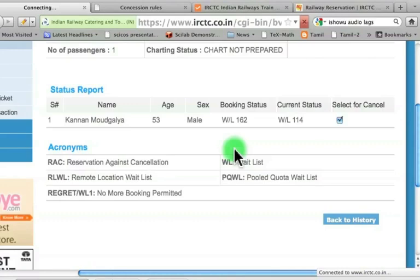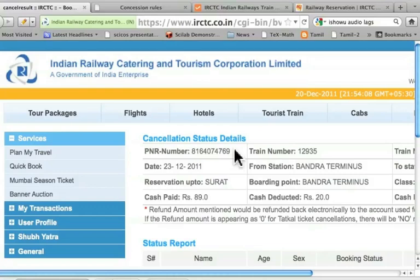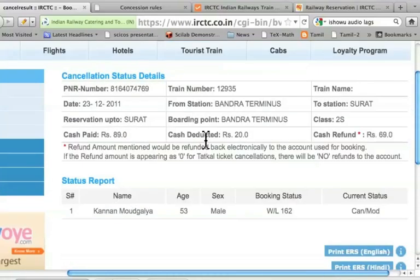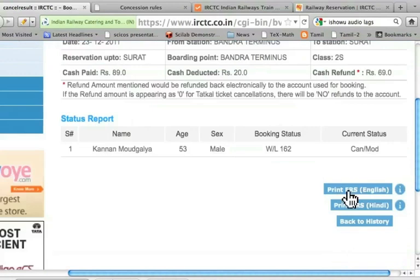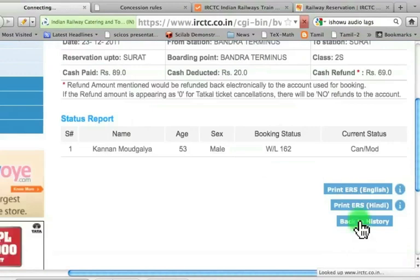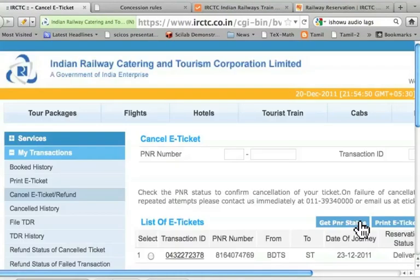It says: are you sure you want to cancel the e-ticket? I say okay. It says cancellation status details. Cash deducted: 20 rupees. Cash paid: 89 rupees. Actually I paid 10 rupees for the online services. Cash deducted is 20 rupees. I got a cash refund of 69 rupees. Note that it will be paid to the account from which the money came originally. If you want, I can take a printout. I can go back to the history.